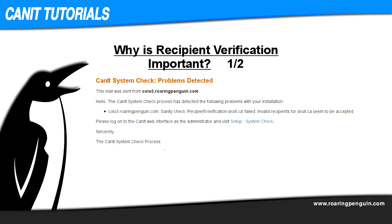You may be watching this video because you received a warning that looks like this from your CANET system checker. This message tells us that CANET is not able to perform recipient verification for this domain. Now that we understand what recipient verification is, let's find out why we care.